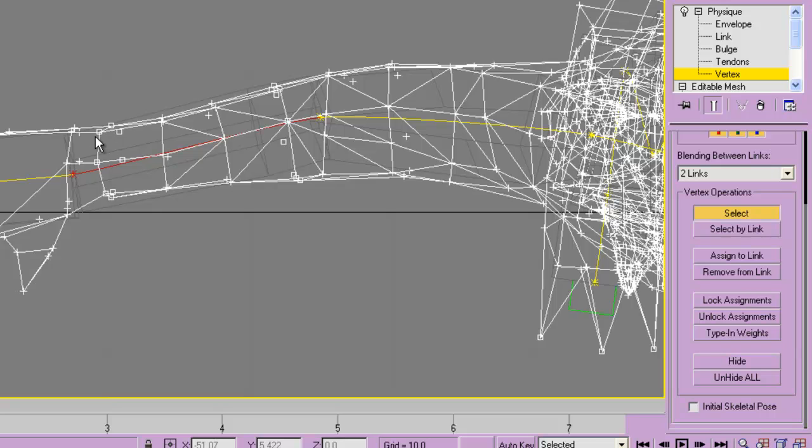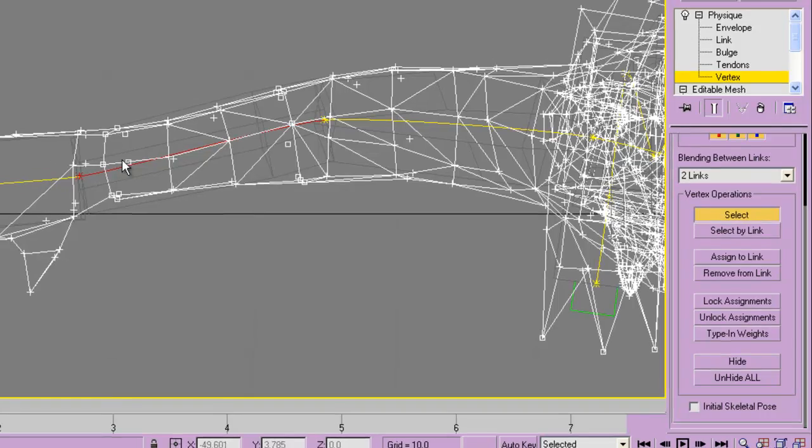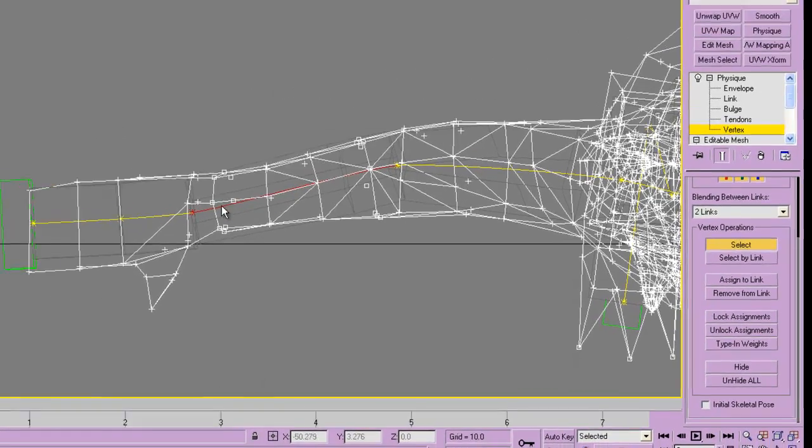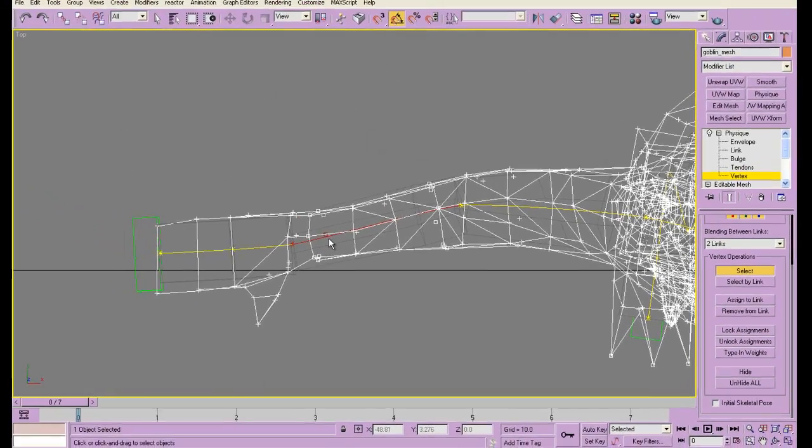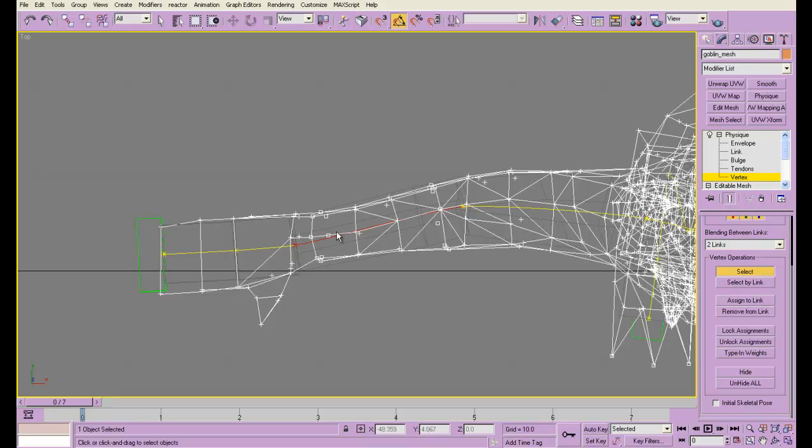If I was to take that wrist and assign it only to the hand bone, the skin here would just stretch horribly when you move the hand. So you want it to have some influence on this bone as well, because that way it will bend a little bit more naturally when you move it.